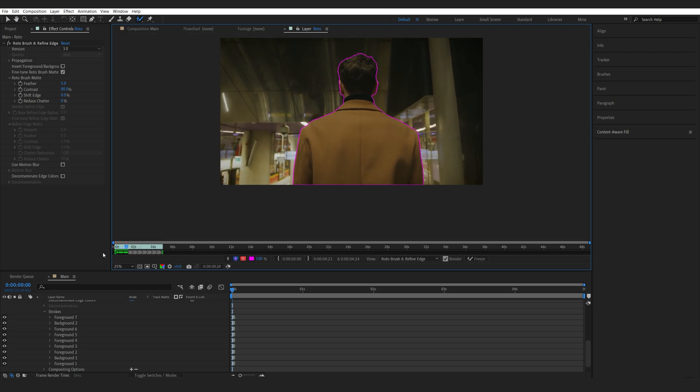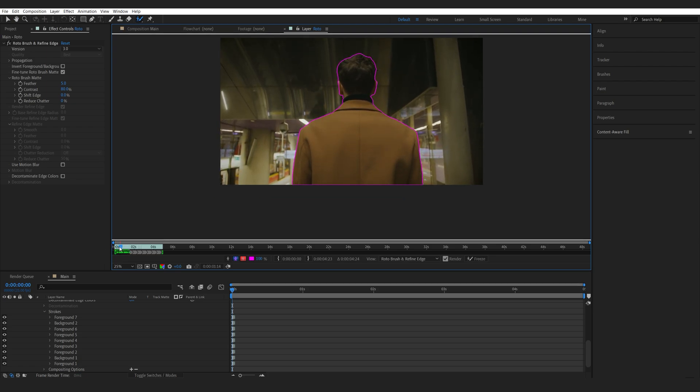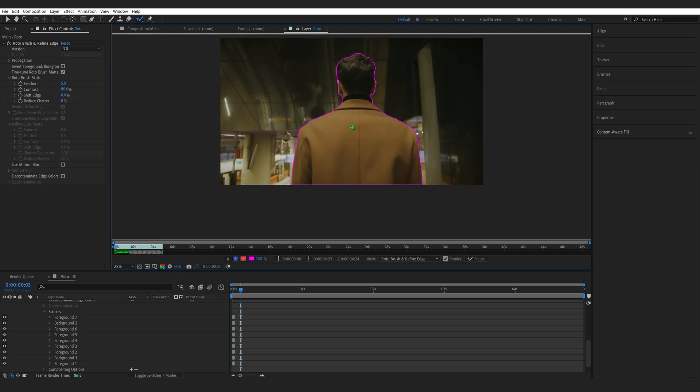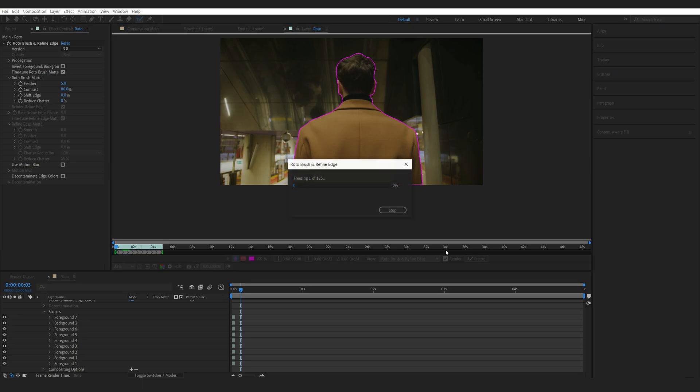So, this is just a useful tip in case you didn't know. So, playing forward a few frames here, looks like we got a pretty good mask. I'm going to go ahead and hit on Freeze here. So, the Roto Brush will freeze.